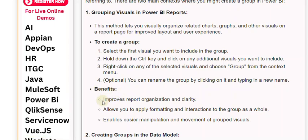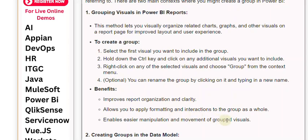Benefits: this improves report organization and clarity, allows you to apply formatting and interactions to the group as a whole, and enables easier manipulation and movement of grouped visuals.